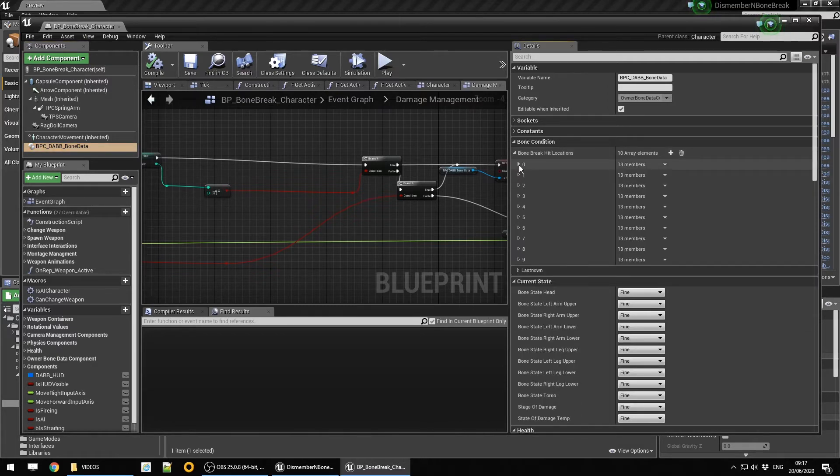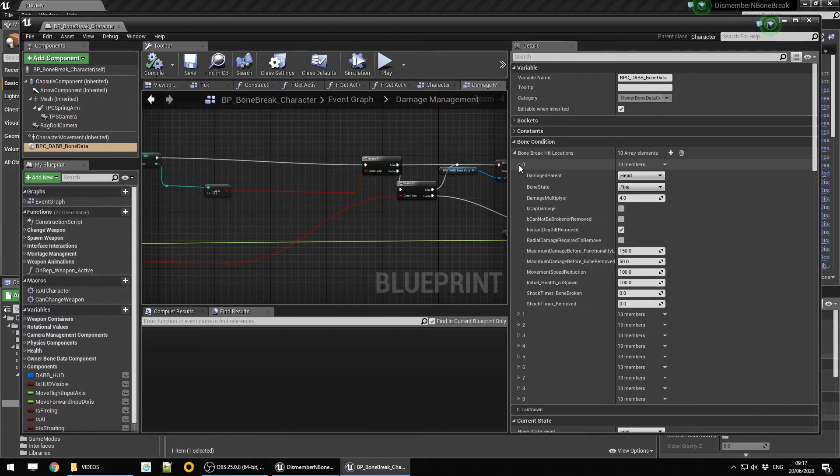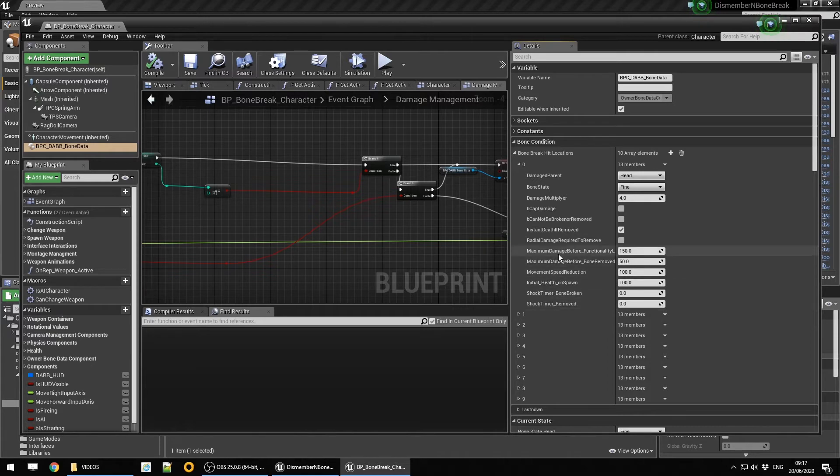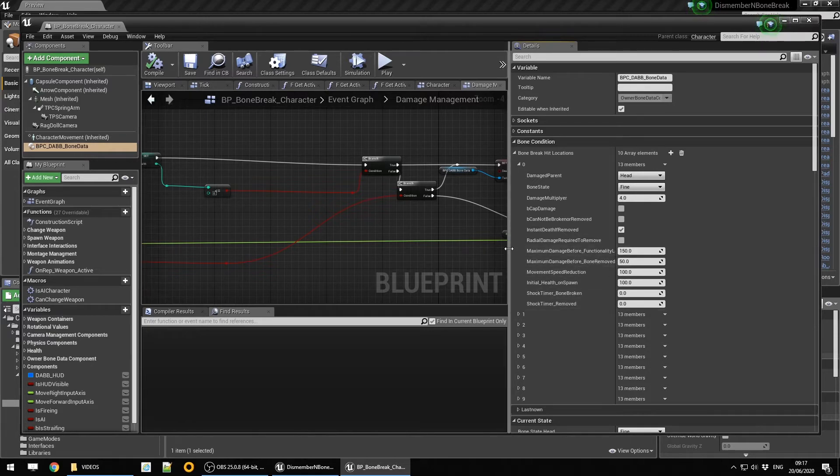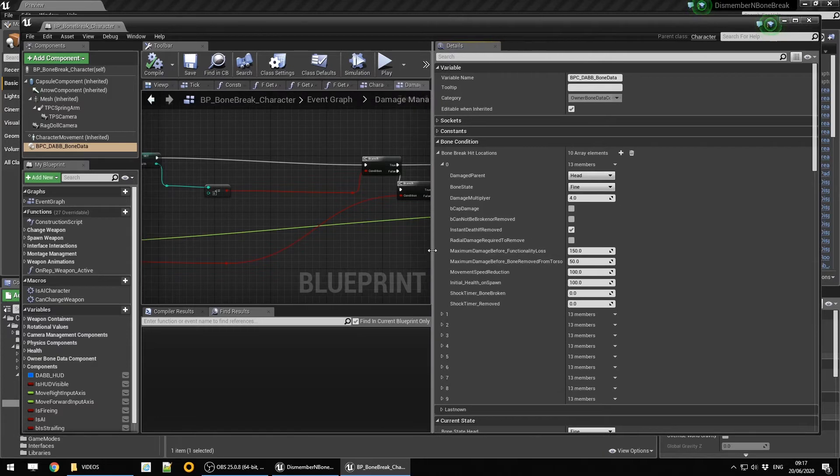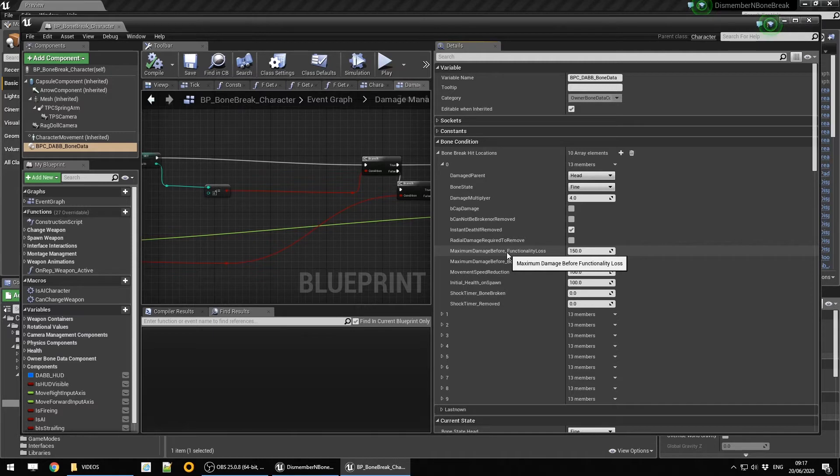Let's have a look at the conditions first, the locations. This is where you can configure the basic health of each of the bones. The maximum damage before functionality loss is for when the bone gets broken. Over 150 points of damage, it gets broken.